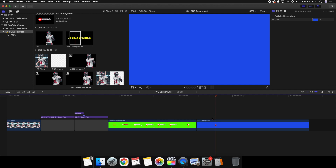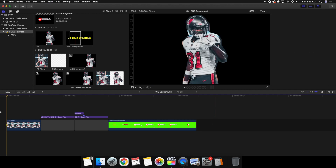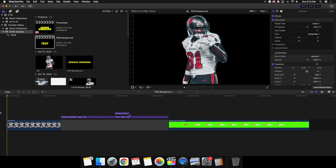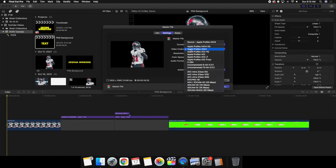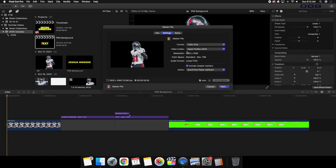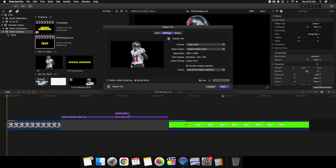Now let me go over how to export a video. Go to Share, then Master File, go to Settings, and set the video codec to Apple ProRes 444. Use this codec to have a transparent background. Note the file will be very large, so don't upload this directly to social media — it's way too big. You can also choose the format: video and audio, video only, or audio only. We'll leave it on video only.